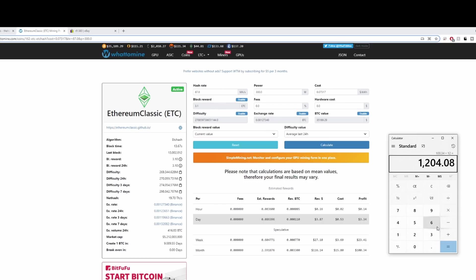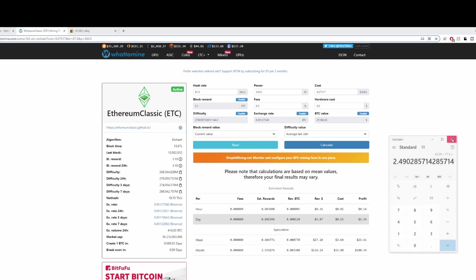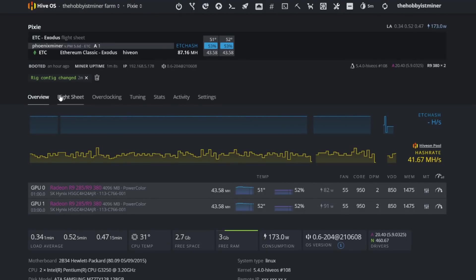Because that is insanity. We have boosted our hash rate ridiculously. Like what was that? 43.58 divided by, what was it, we were at 17.5. So it's almost two and a half times the total hash rate. That's crazy, crazy.